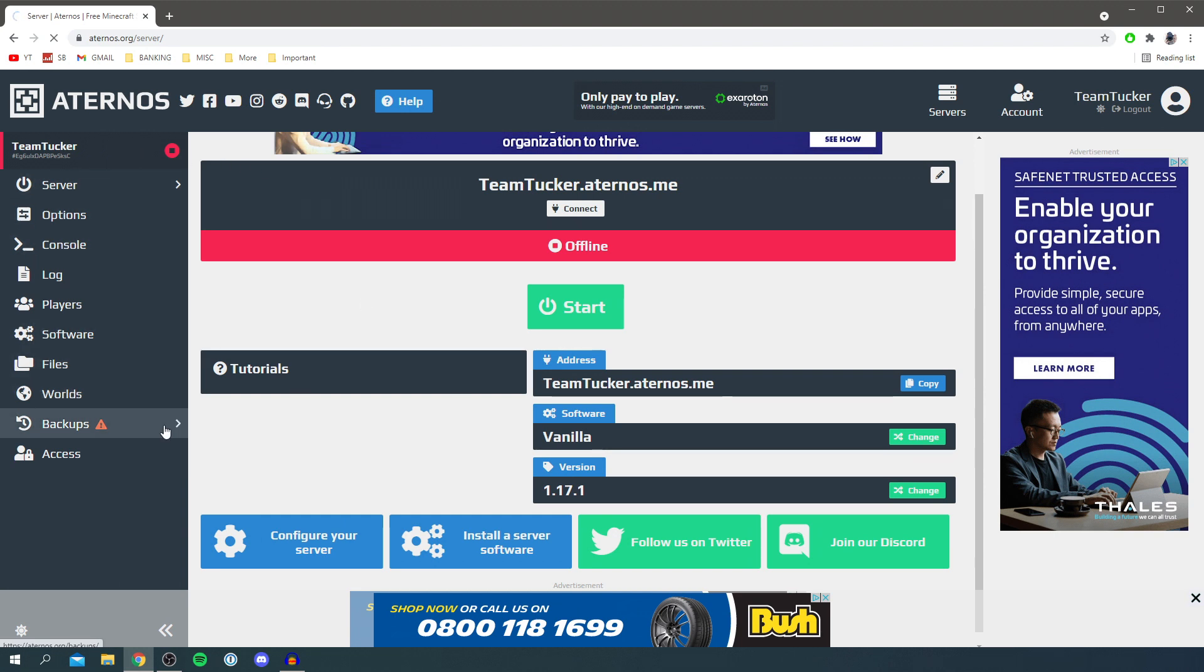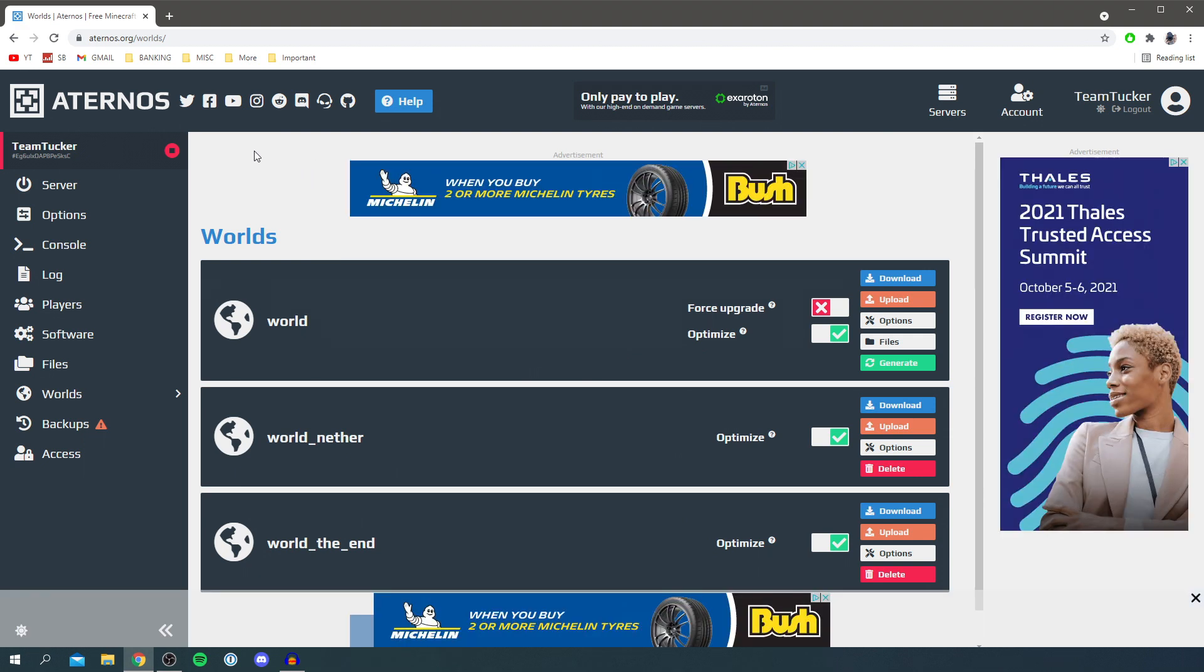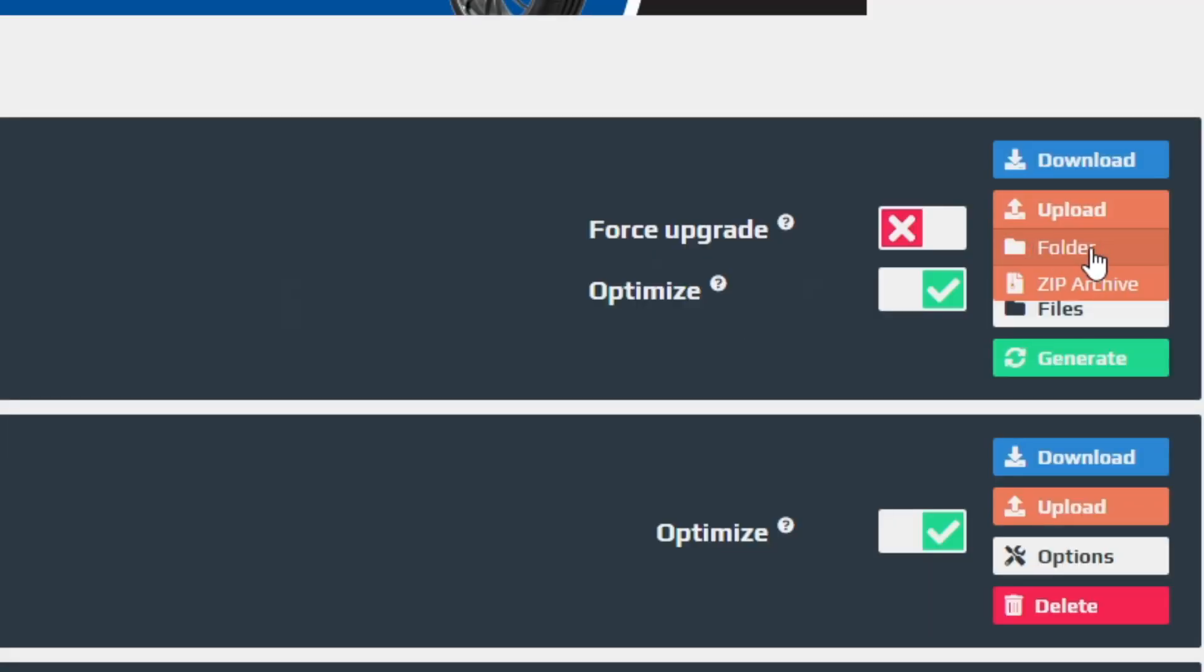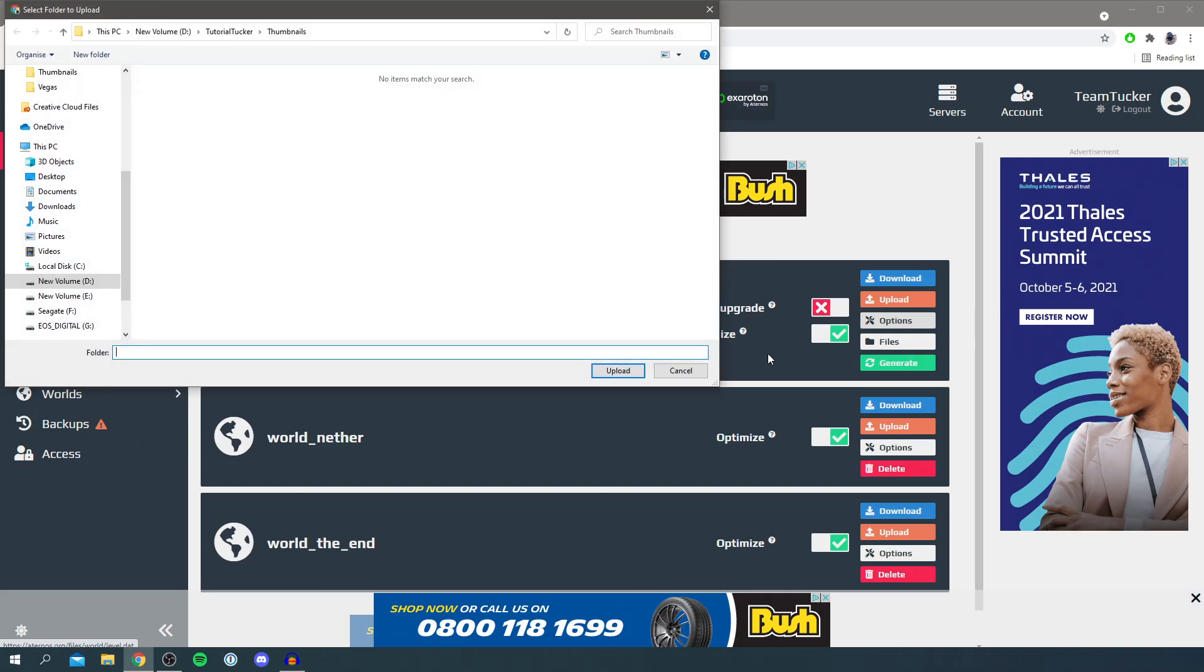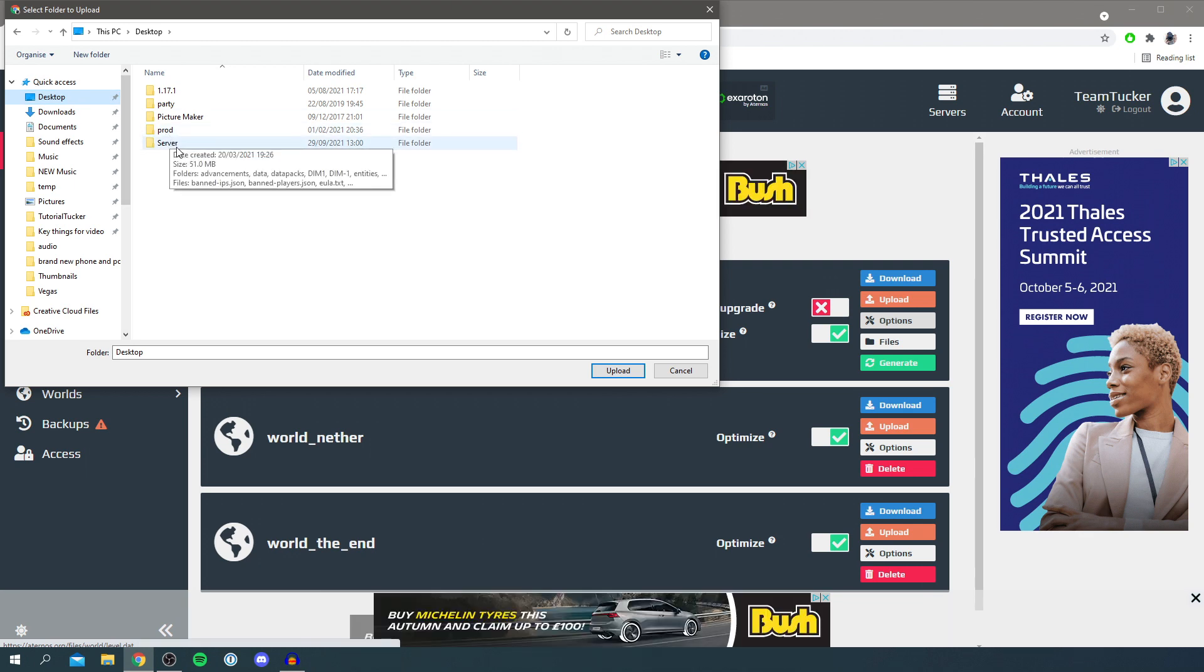It's going to take a minute to load and make sure your server is off as well by the way. Once you're in worlds come and find just world and then you want to click on upload. Then you need to click on folder, we haven't actually zipped it. Come to desktop and simply look for server, click on it once and then click upload.